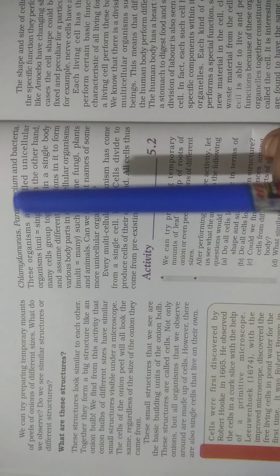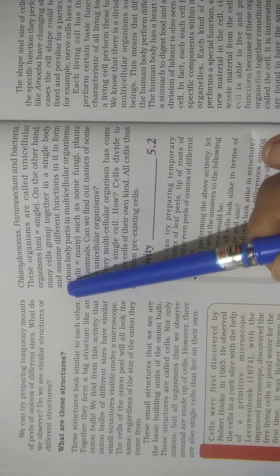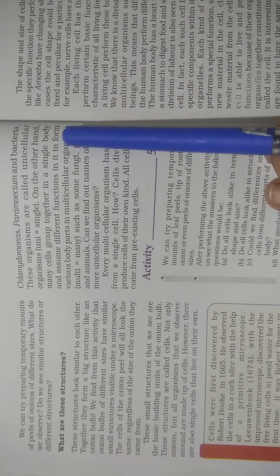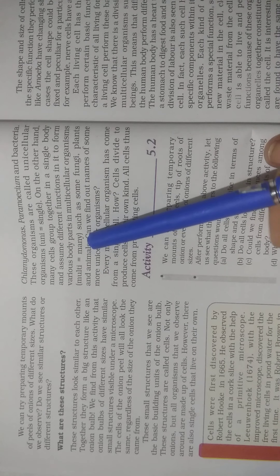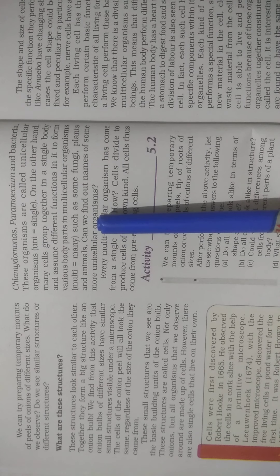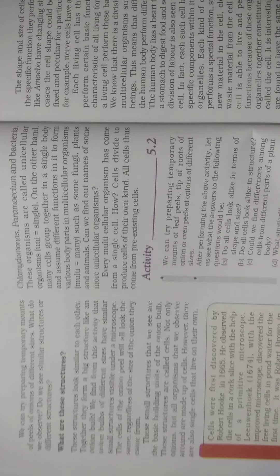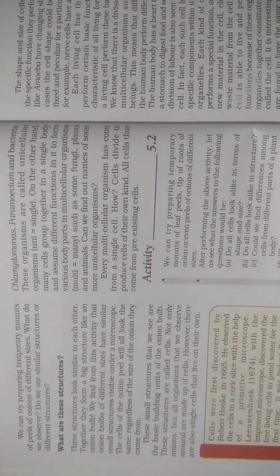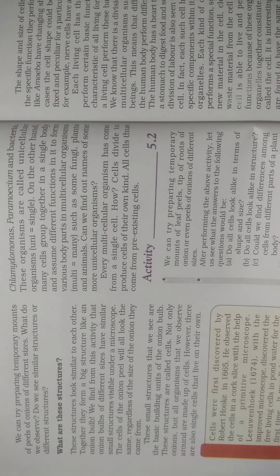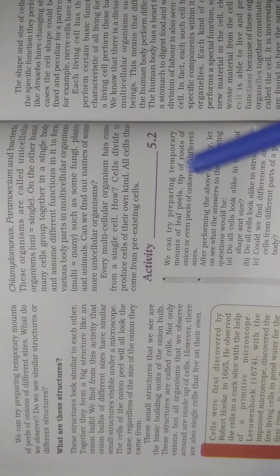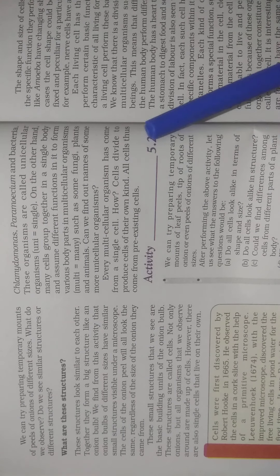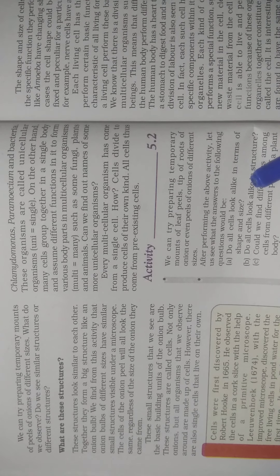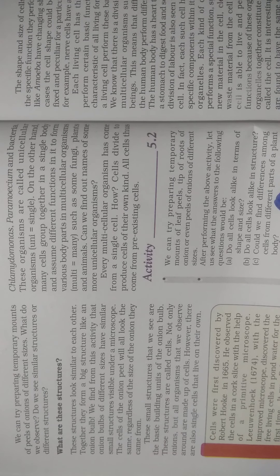On the other hand, many cells group together in a single body and assume different functions to form various body parts in multicellular organisms, such as some fungi, plants, and animals which have many cells. Every multicellular organism has come from a single cell. Like our human body has many cells, it starts from a single cell, and many cells join together to form a larger structure. All cells thus come from pre-existing cells.